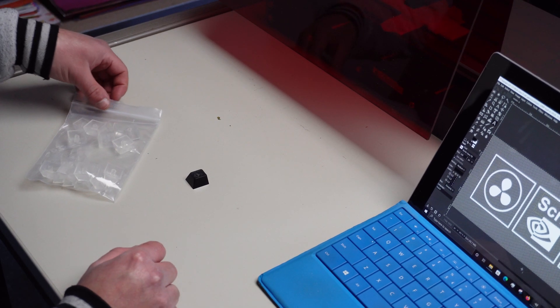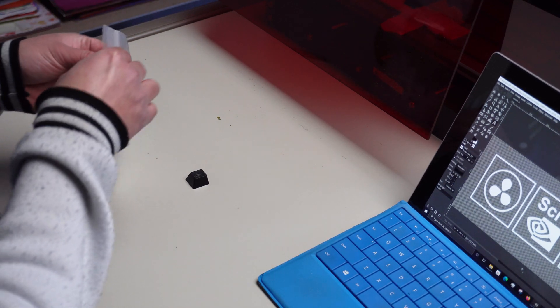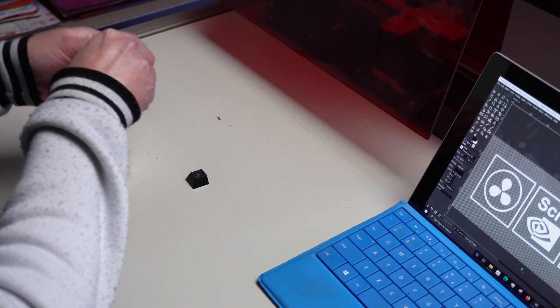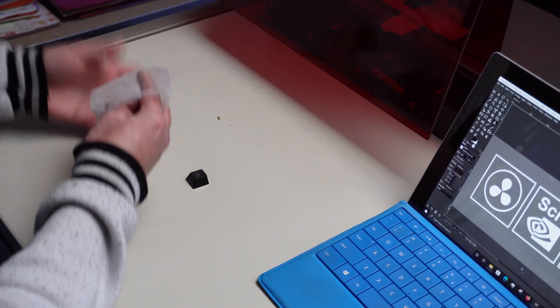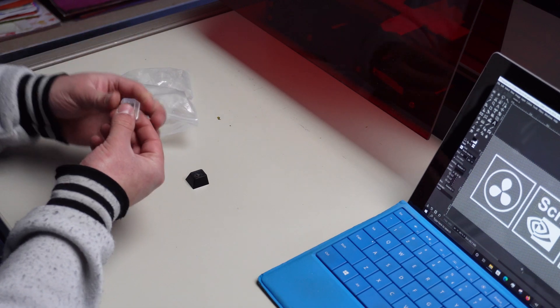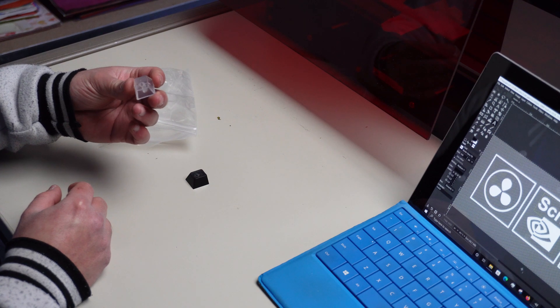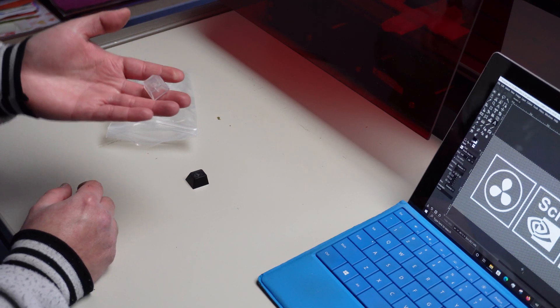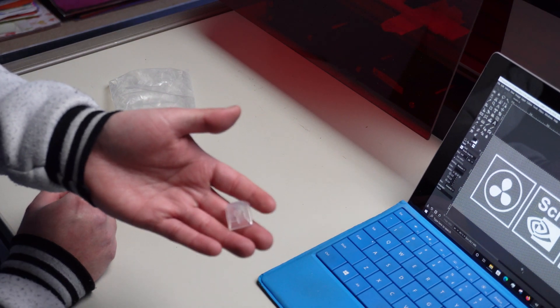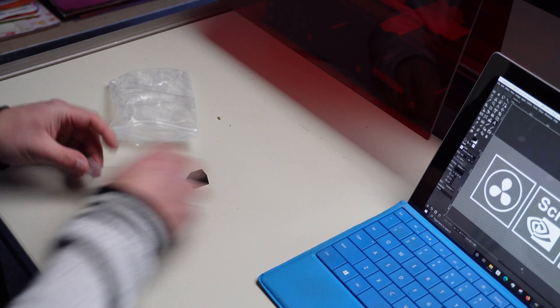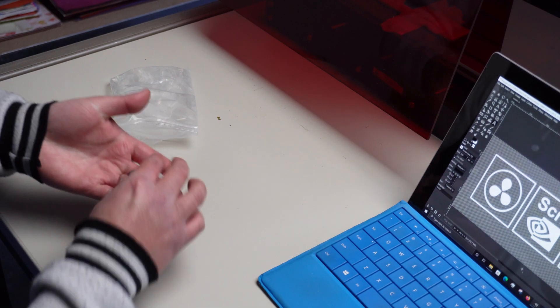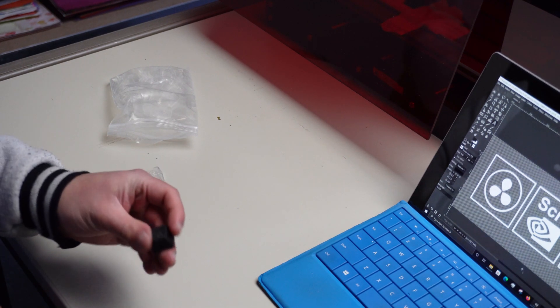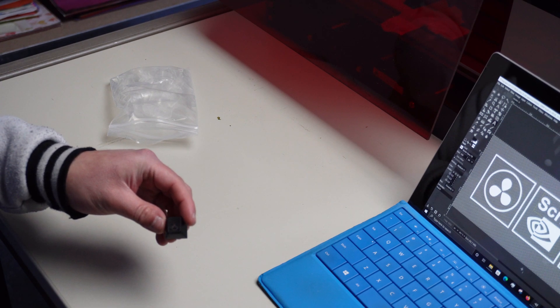Hey what's up guys, today I was gonna make some custom keycaps. I ordered myself some transparent keycaps from China. These are the keycaps I ordered, fully transparent, and I spray paint them black and then engrave them with my laser to get a new logo on them.